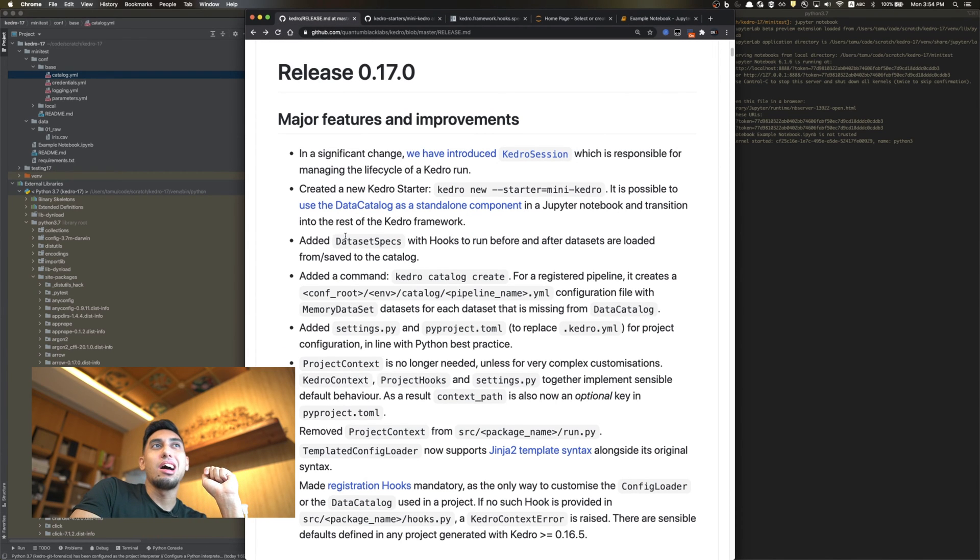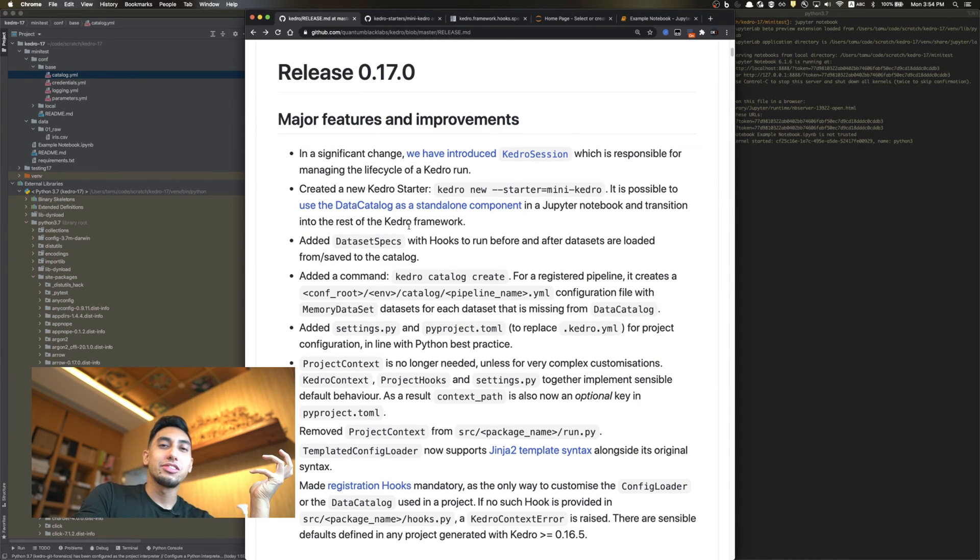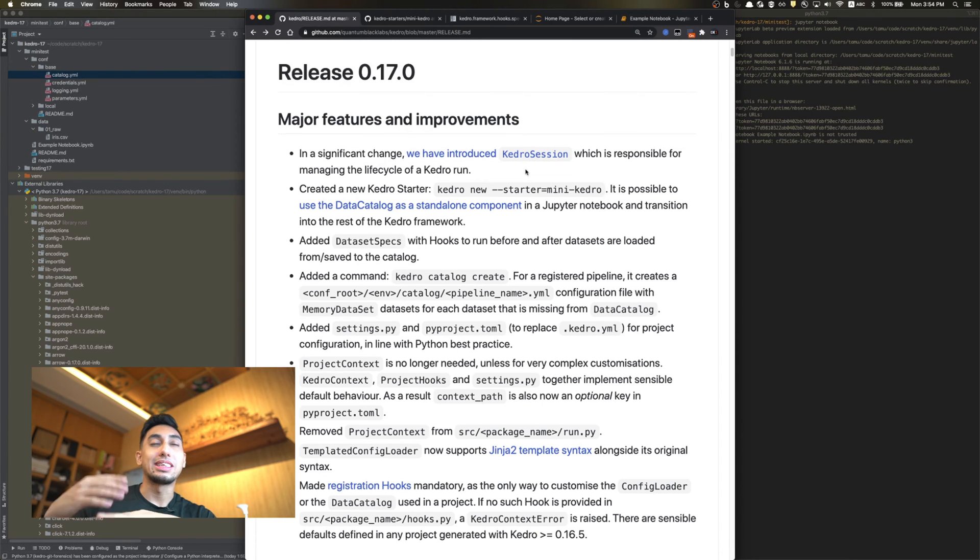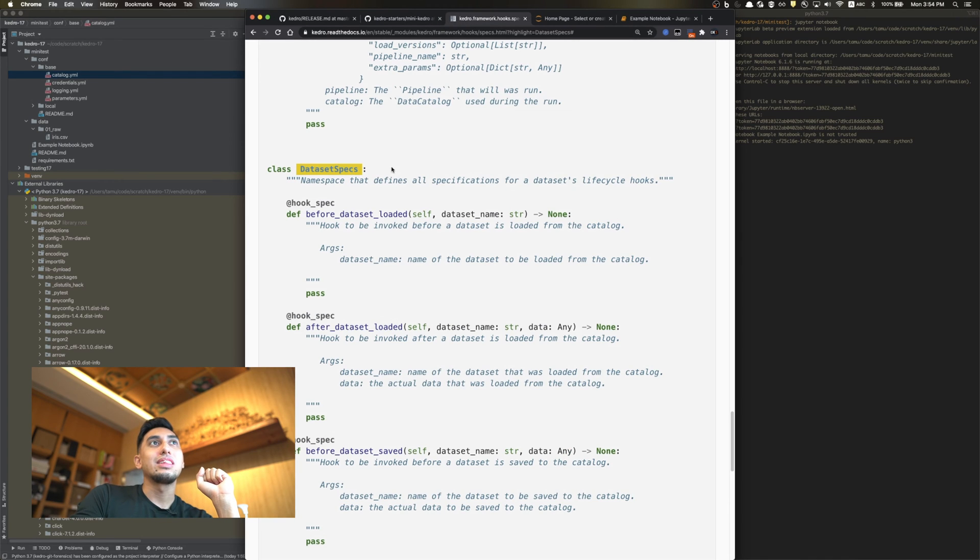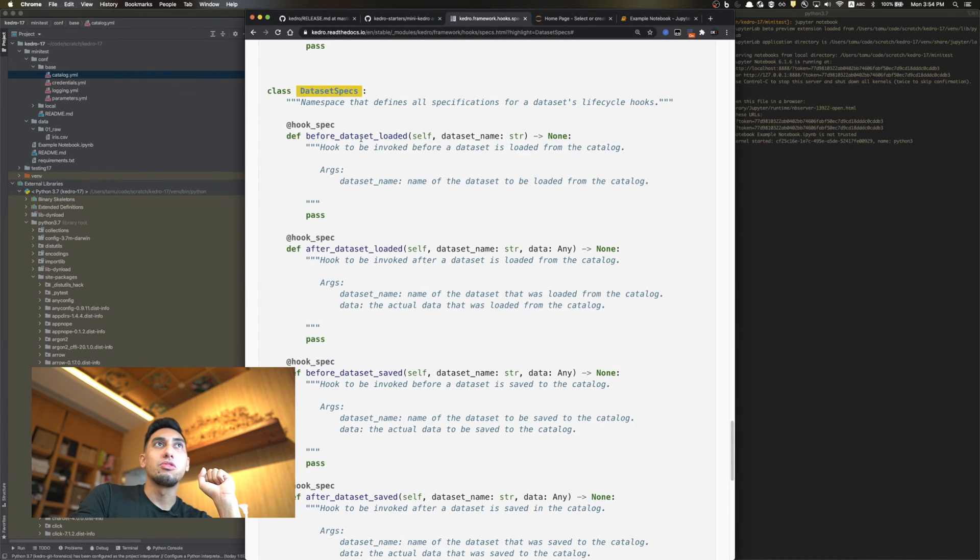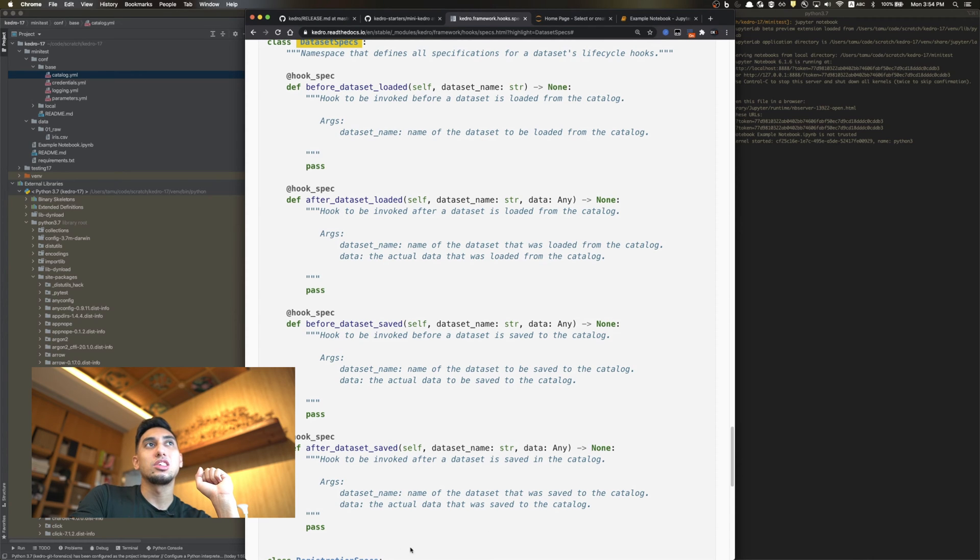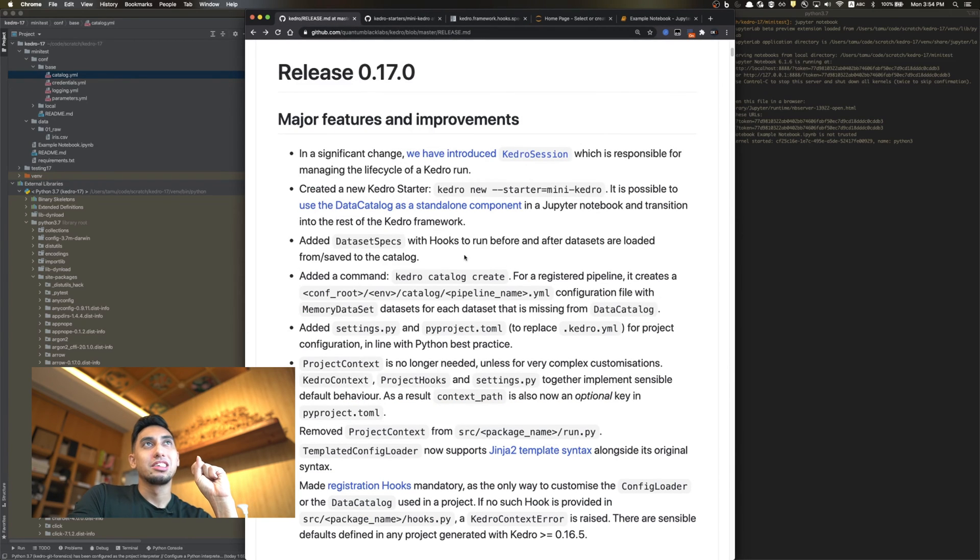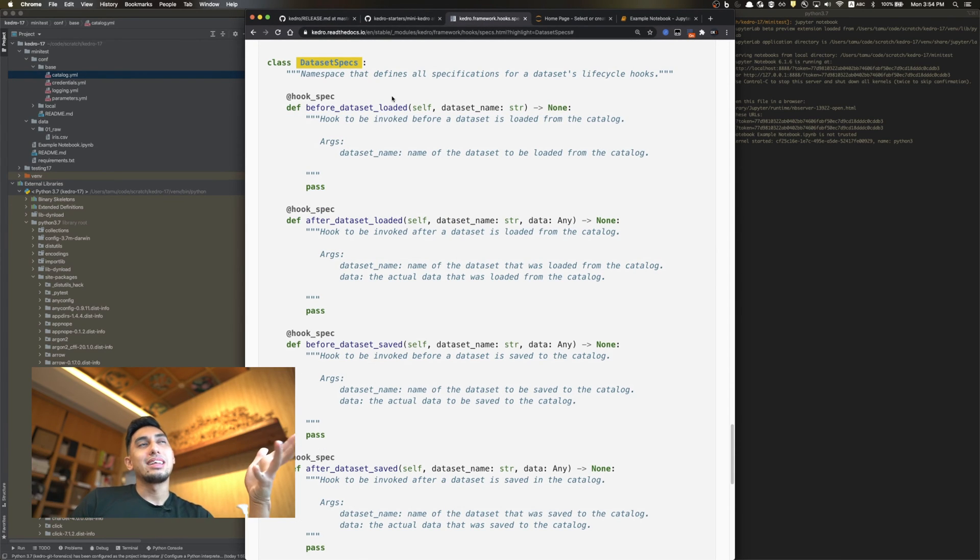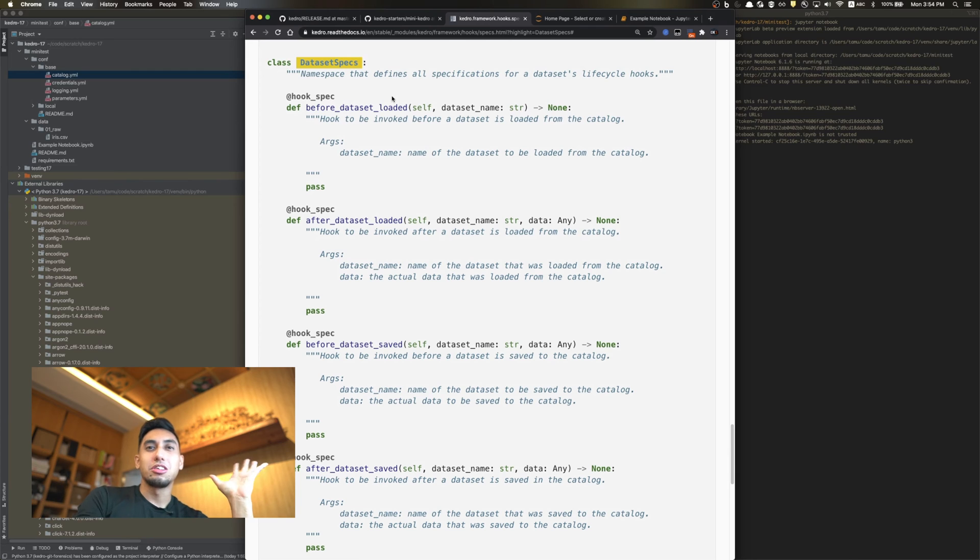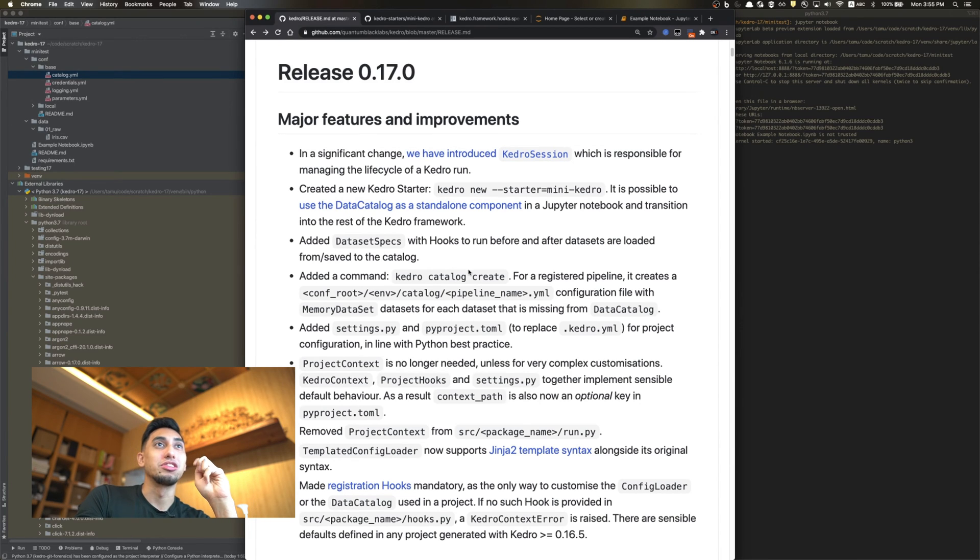Next on this list, they've upgraded our hooks by adding the data set specs. This is actually a movement away from using transformers to modify your data sets. Originally we had transformers if we wanted to change some of the saving and loading behavior for data sets. Now, using hooks, we have the data set spec that gives you access to before data set loaded, after data set loaded, before data set saved, and after data set saved. You even get access to the data that gets passed through, except before the data is loaded. That's going to be a really great way to make it much more consistent, more comprehensive hook specification. We're going to definitely be taking a look at that in a future video.